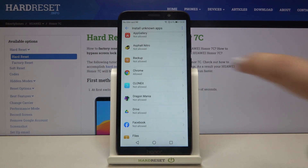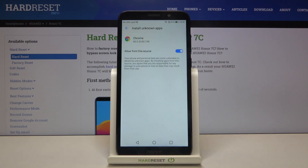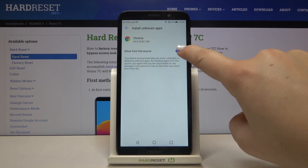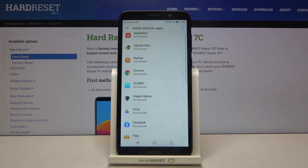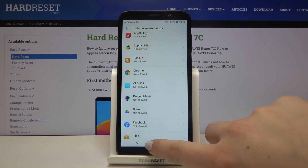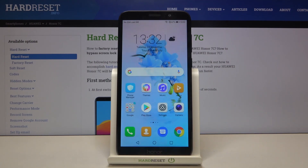If you want to turn it off, simply tap on it, tap on the switcher, let's get back, and as you can see from now on Chrome is not allowed to install anything. So that's all — this is how to allow unknown sources in your Honor 7C.